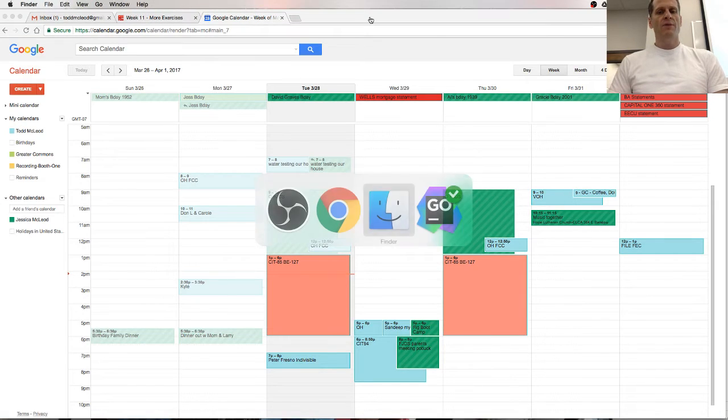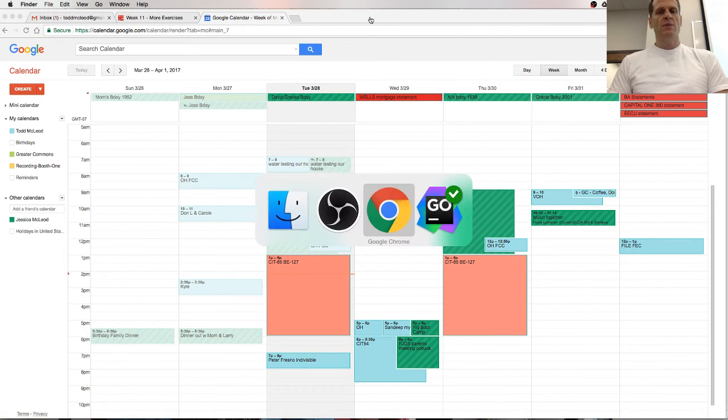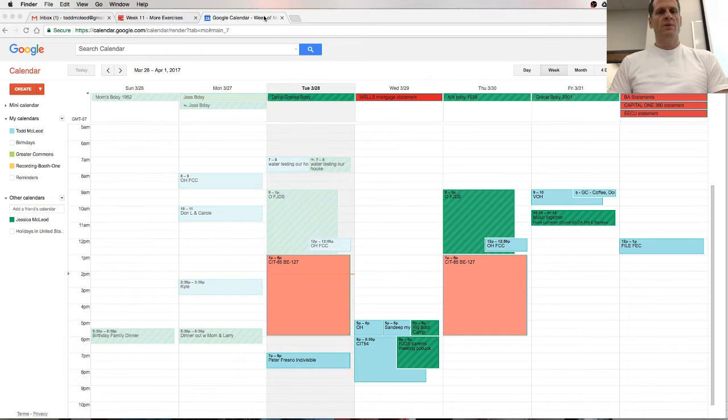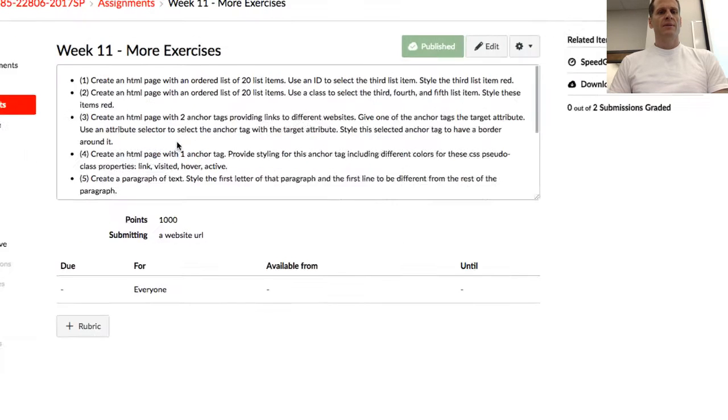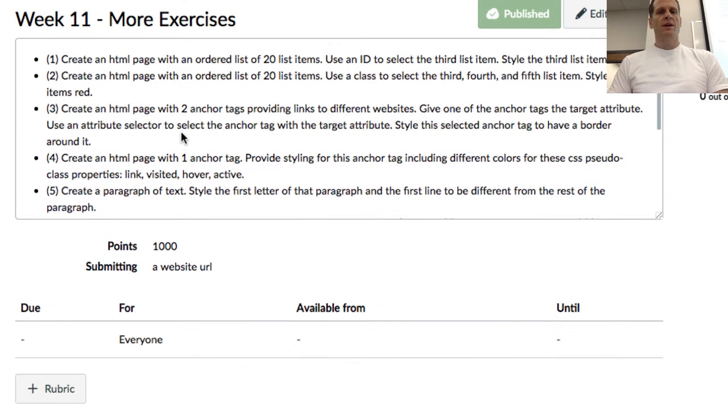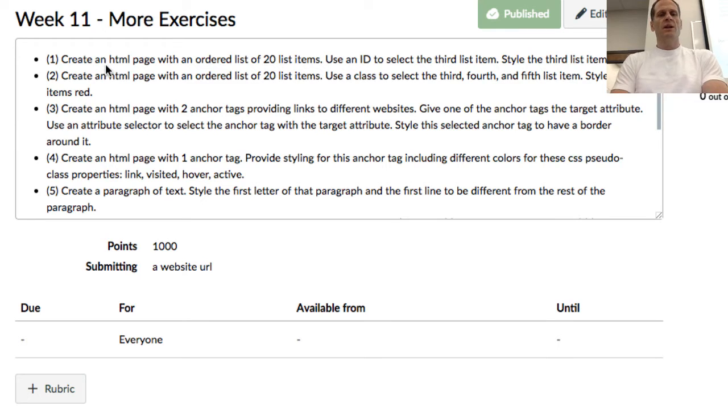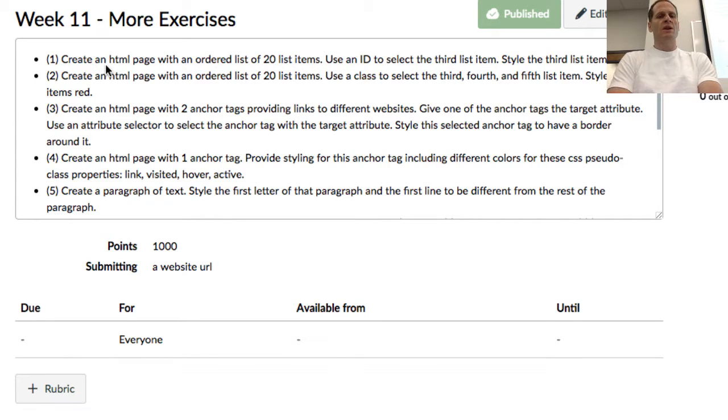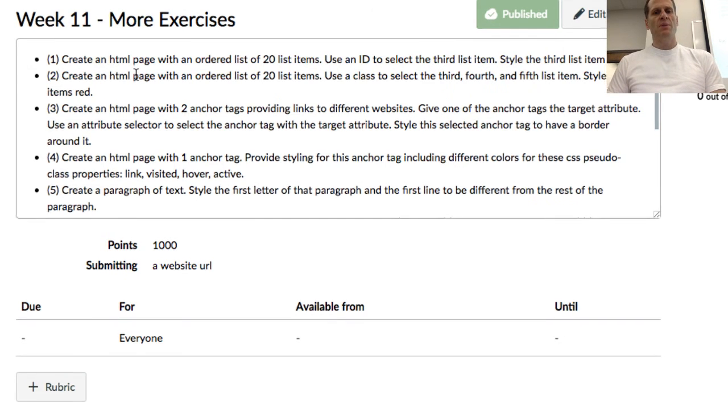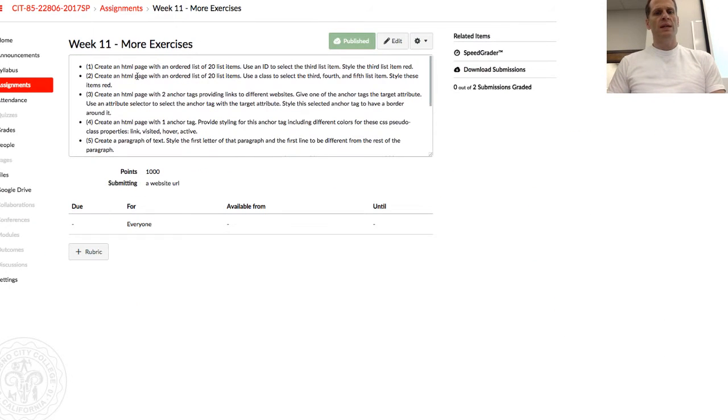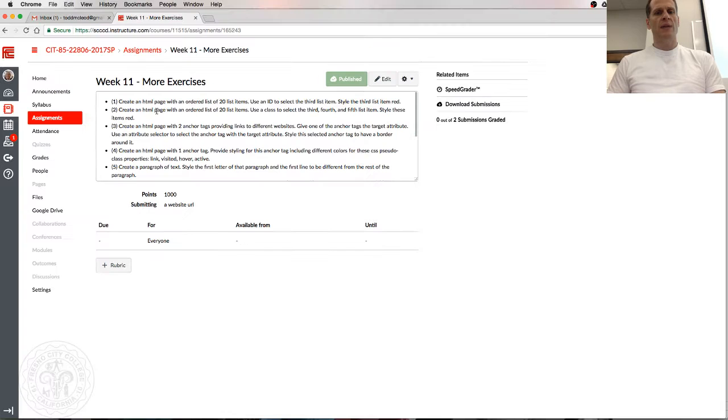All right, so first things, we are going to work through all this stuff right here. We're going to just do these together. So this is going to be a video where we'll show how to code some stuff up. The first one is create an HTML page with an ordered list of 20 items.